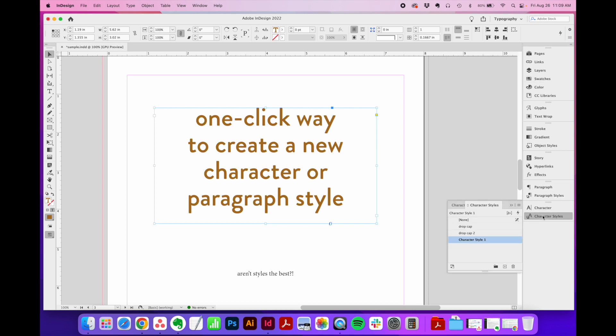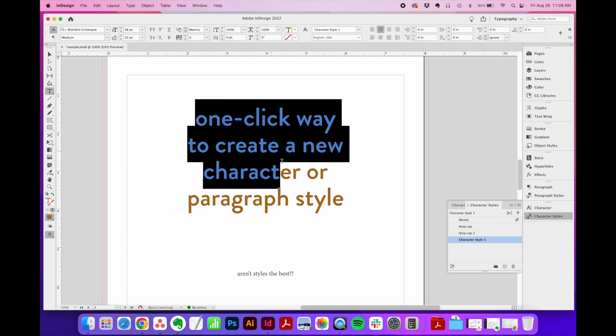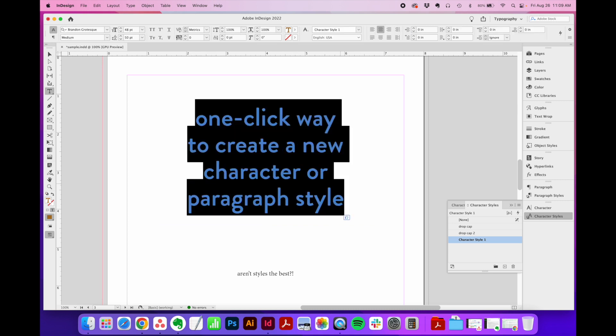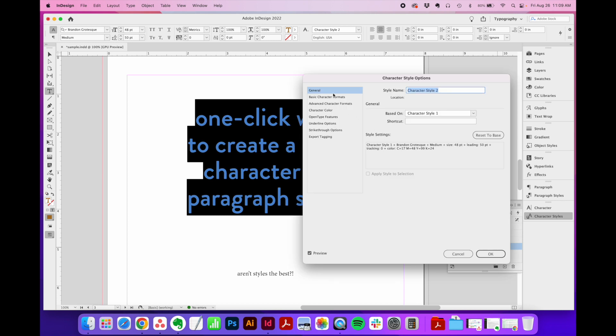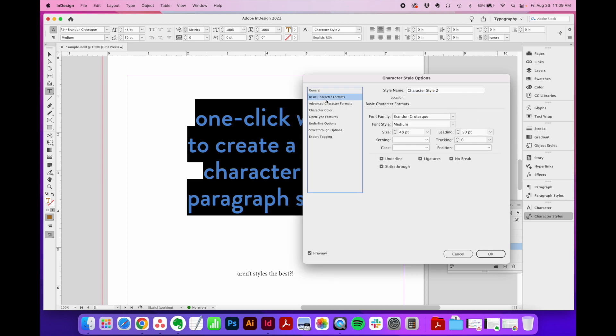So once I'm happy with my text styling, I can just create a style directly from this by highlighting any of this text that I just formatted. Go to my character styles flyout menu. And with the text highlighted, I'm going to click the plus sign. And what that's going to do is basically pull all the formatting from whatever I have highlighted and just create a style for me.